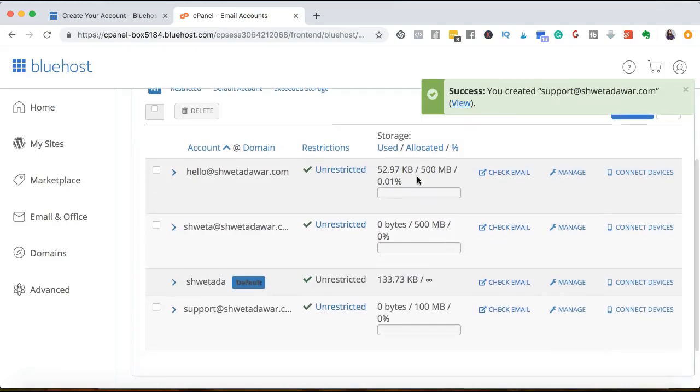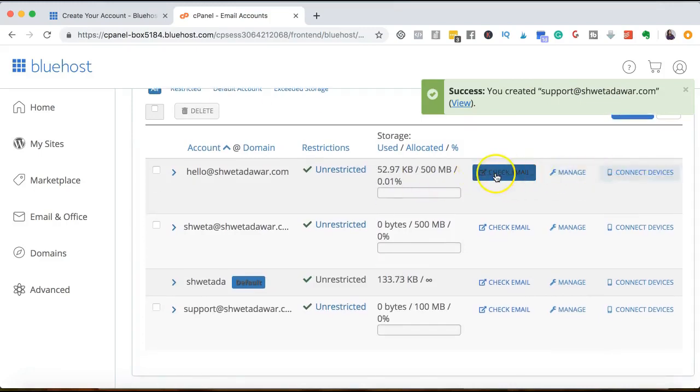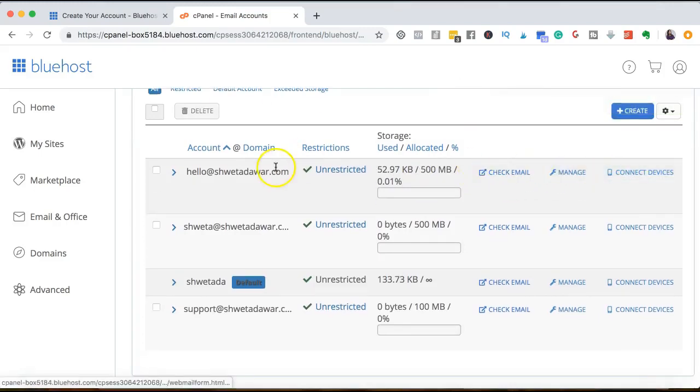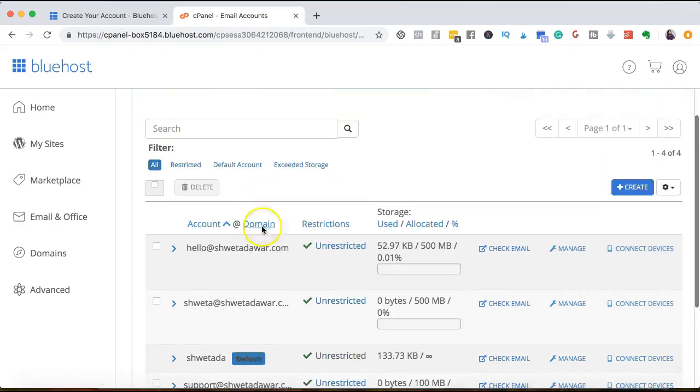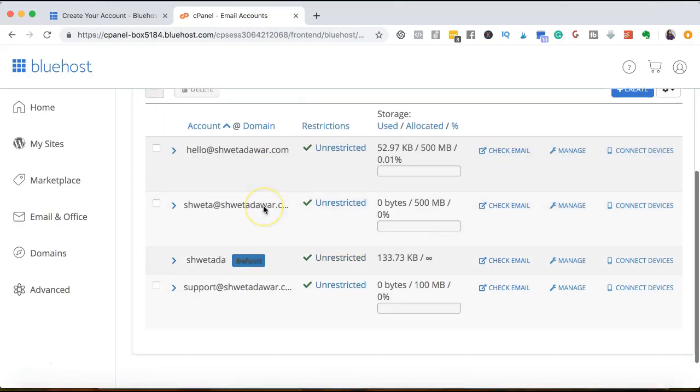Now, if you want to manage or check your email, you can just use these buttons and check your emails. You can also connect your email to your Gmail and use your email in that way. And this is all you need to do to create your email address inside of Bluehost.